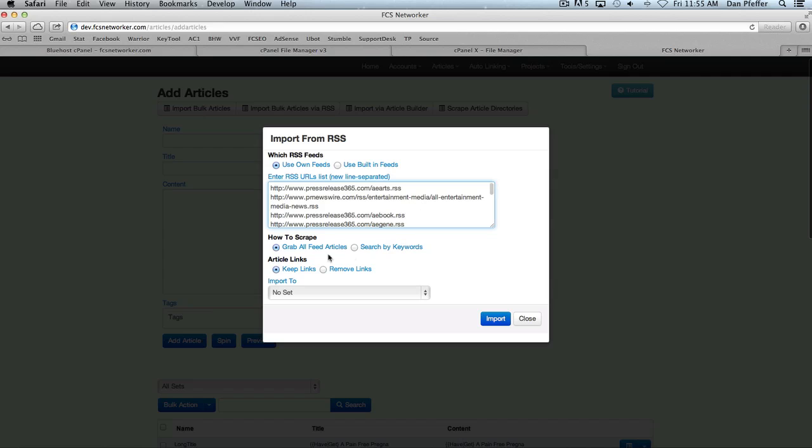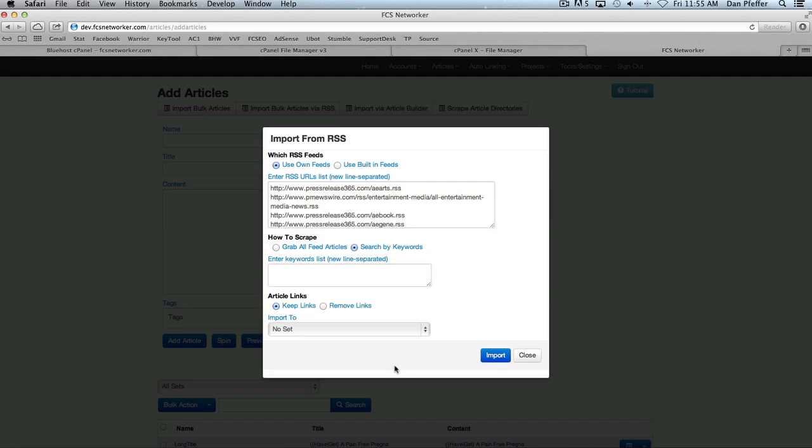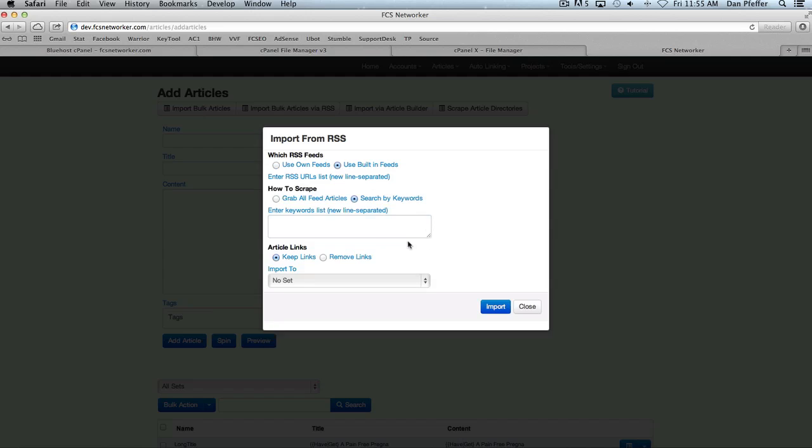Then you could choose how to scrape. You could grab all the feed articles, so what that would do is grab all the articles from each one of these RSS feeds, which you probably would not want to do. Or you could search by keyword. So if you wanted to search by keyword, let's use our built-in feeds because I just pasted these. If we're going to search by keyword, let's search basketball and hockey.